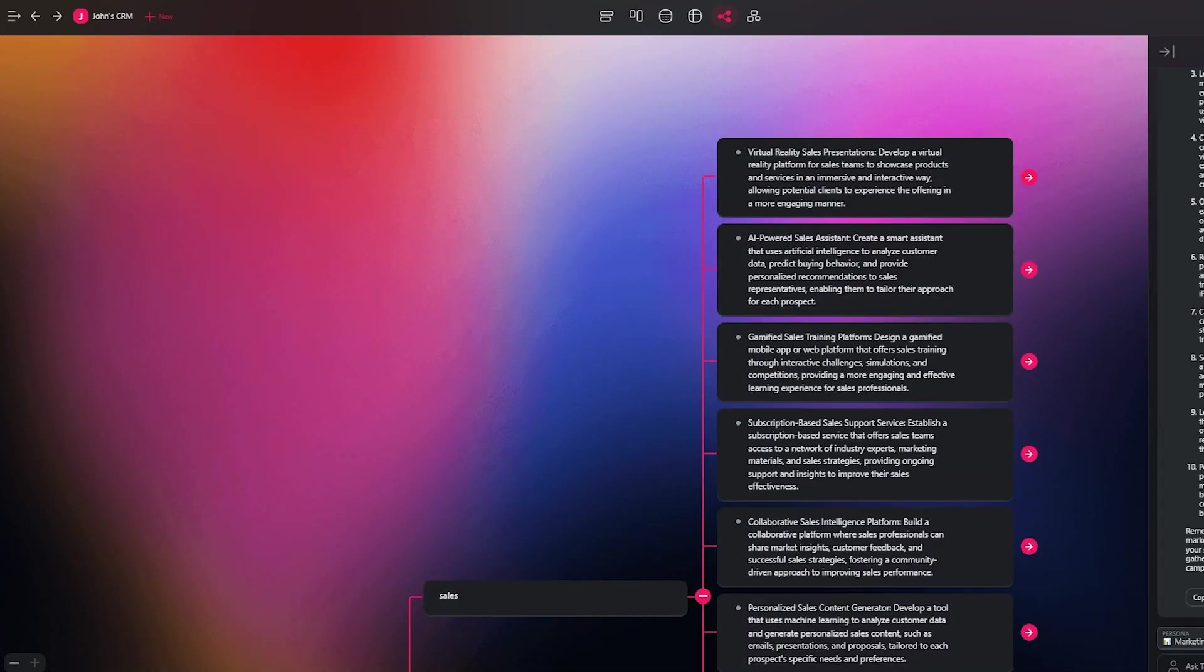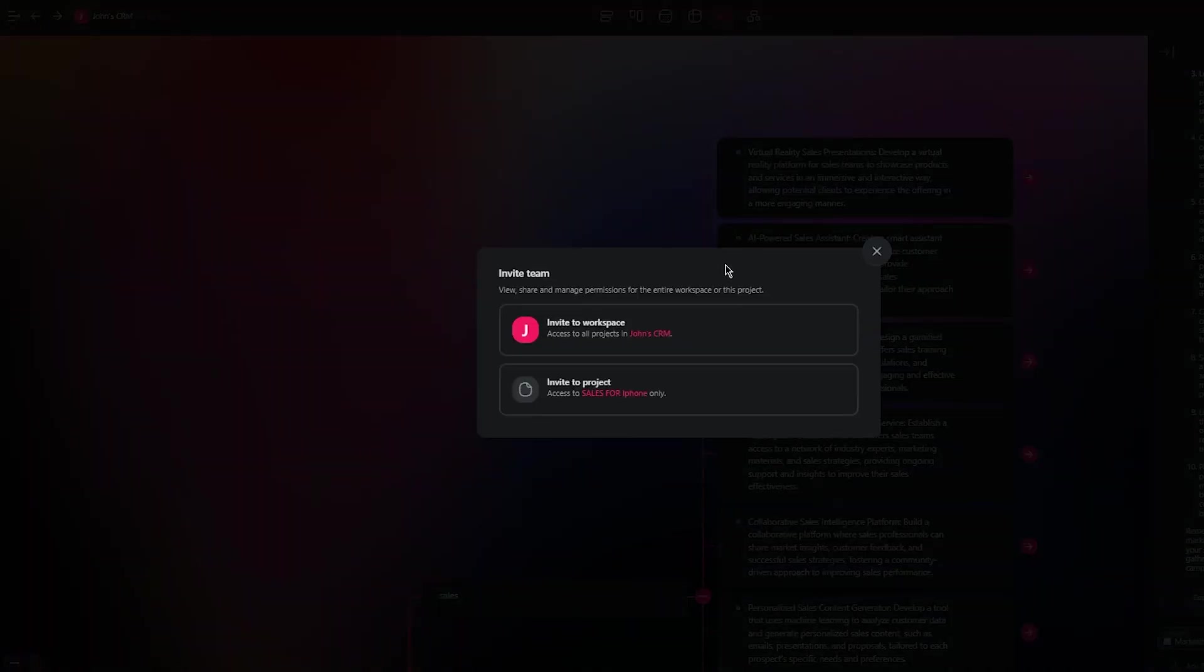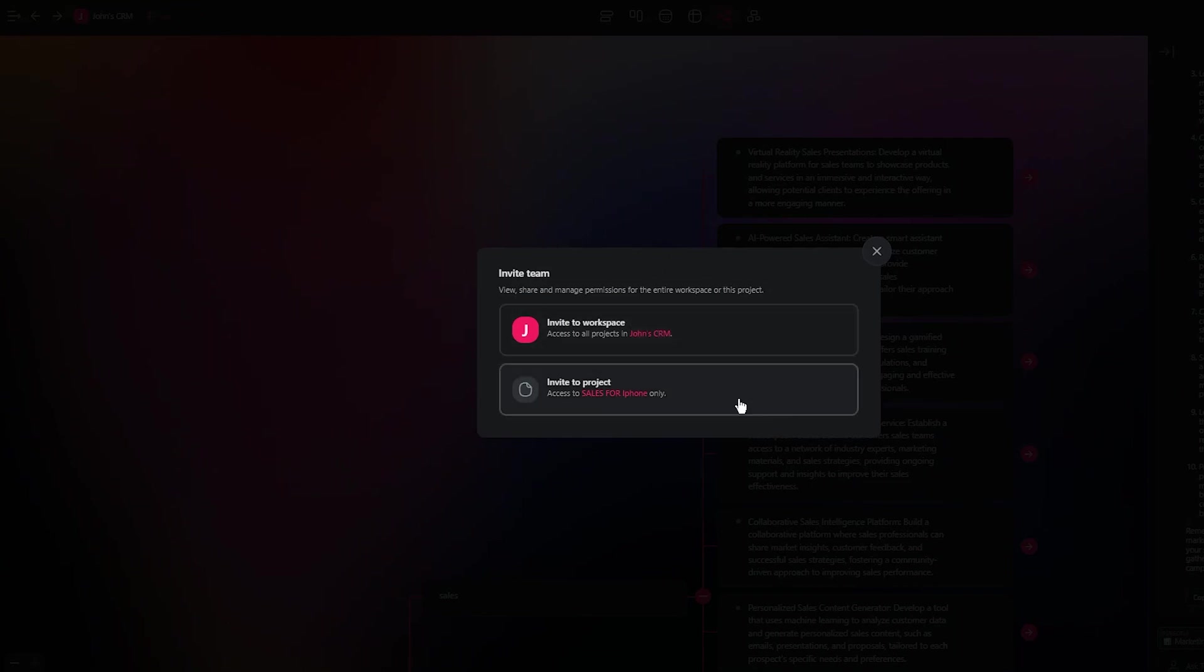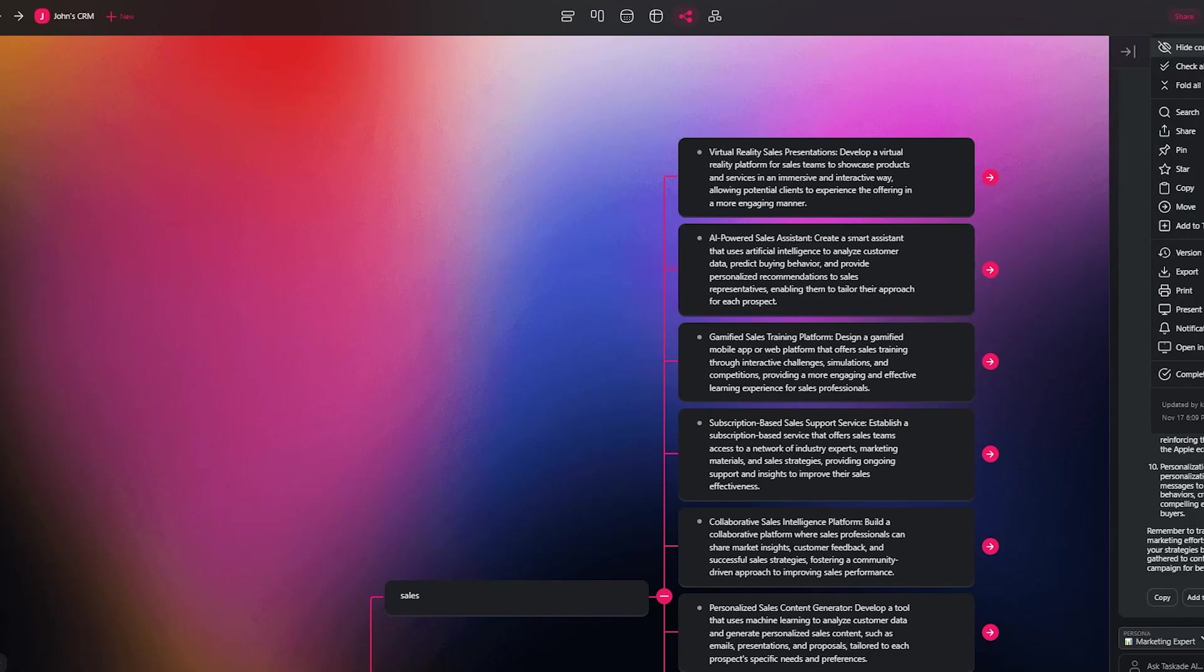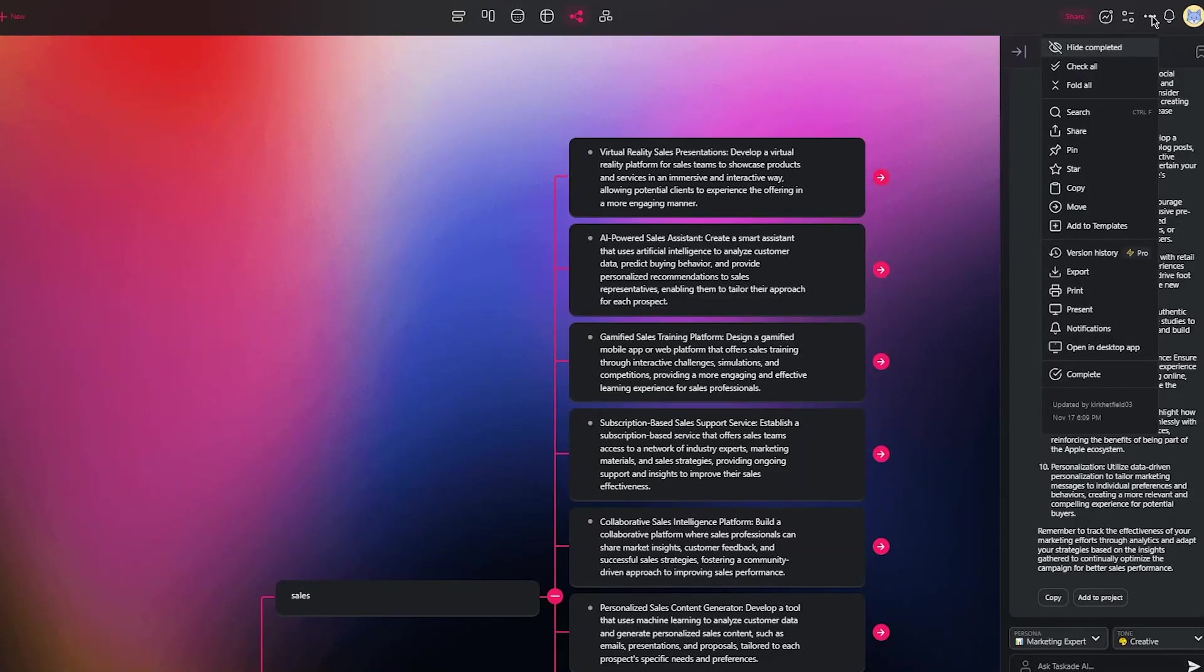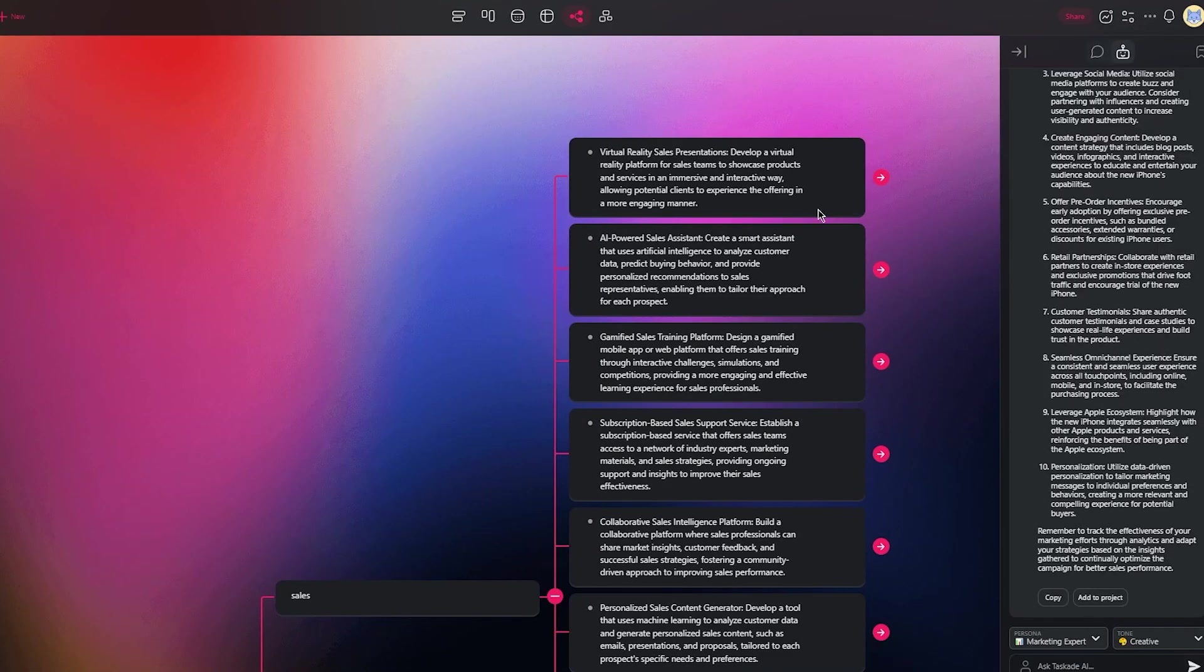Once you've done all of that, you can finally go ahead and click on share and start either inviting people to this workspace, inviting people to this project, or actually sending people this project. So yeah, that's the general idea of Taskade.